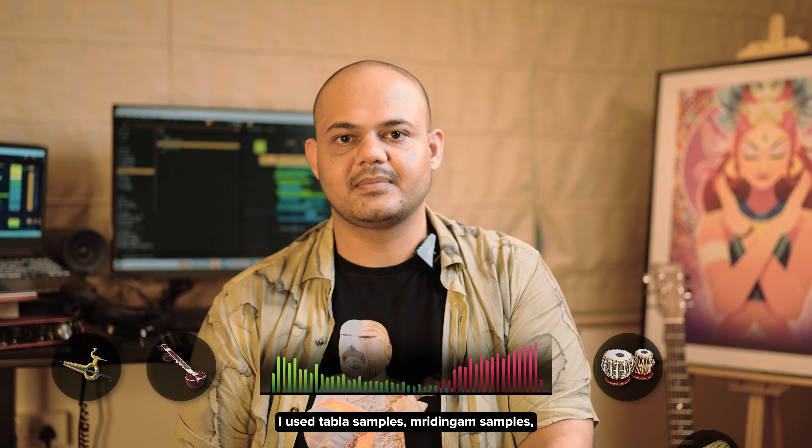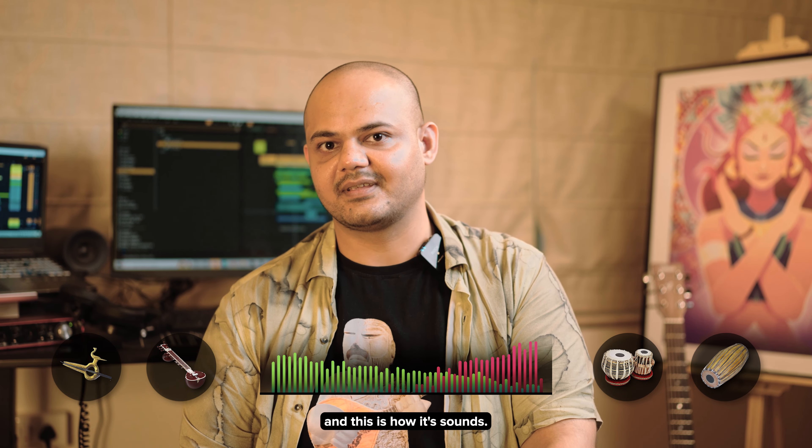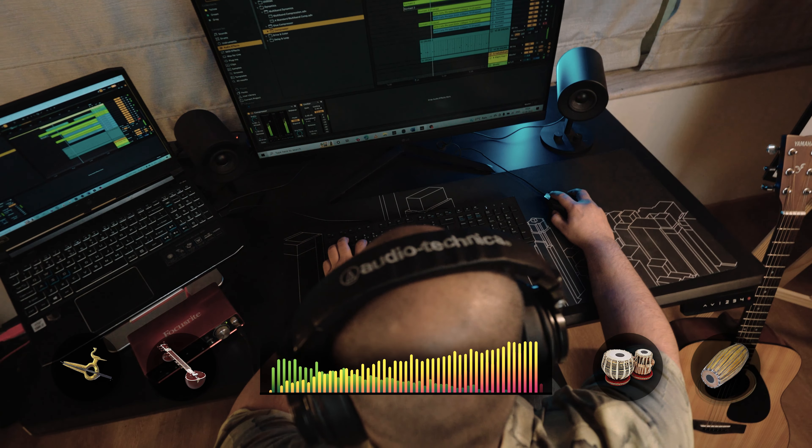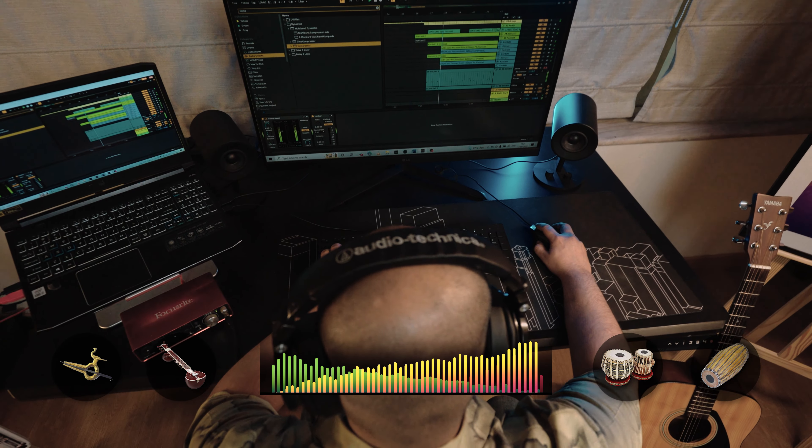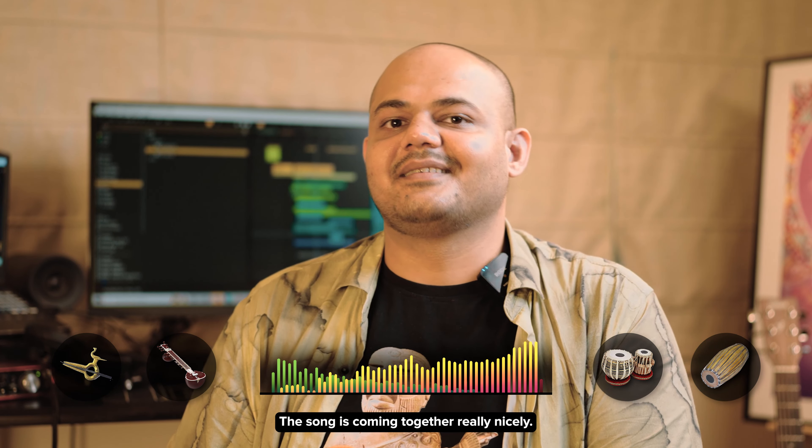Well, now we had a driving rhythm, but abhi bhi kuch kam lag raha tha. We needed something more, something to tie it all together. And there came in the synthetic sitar I was talking about.